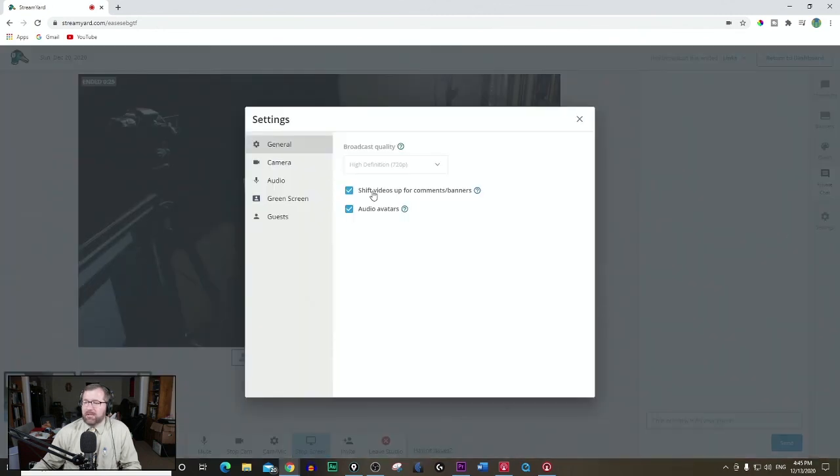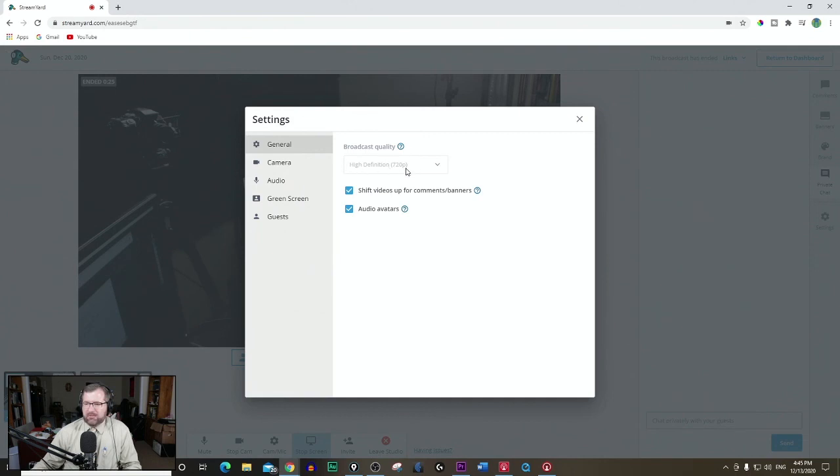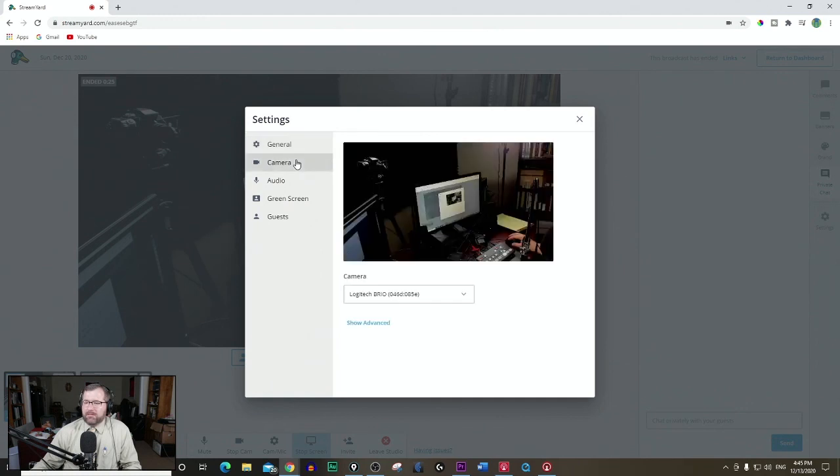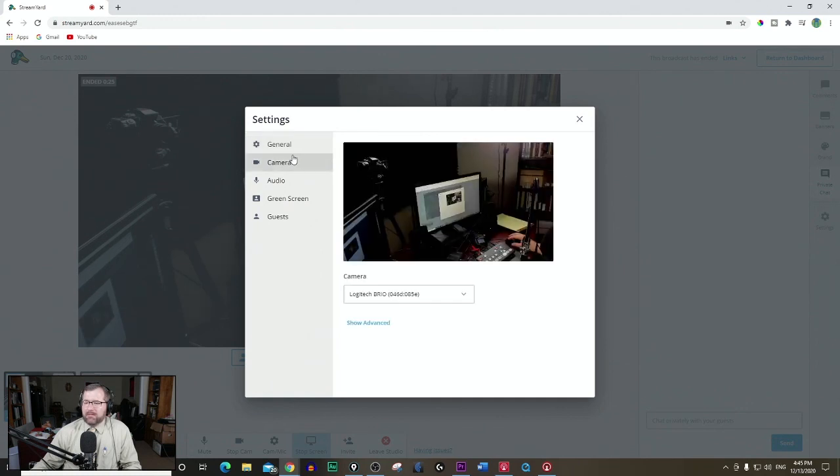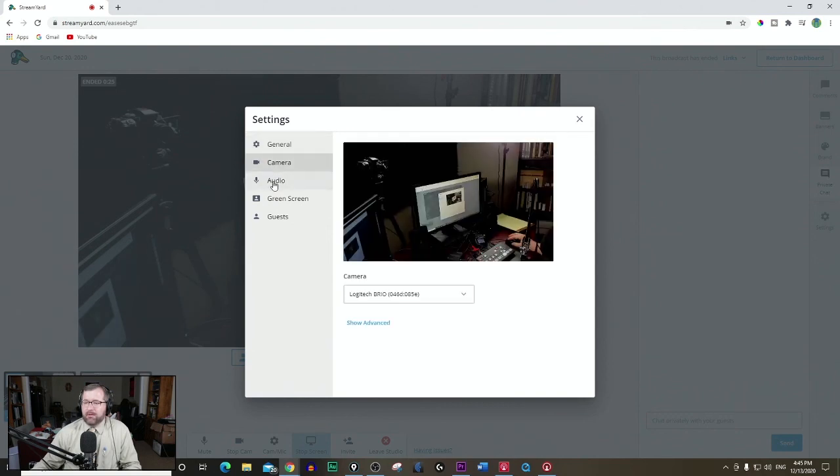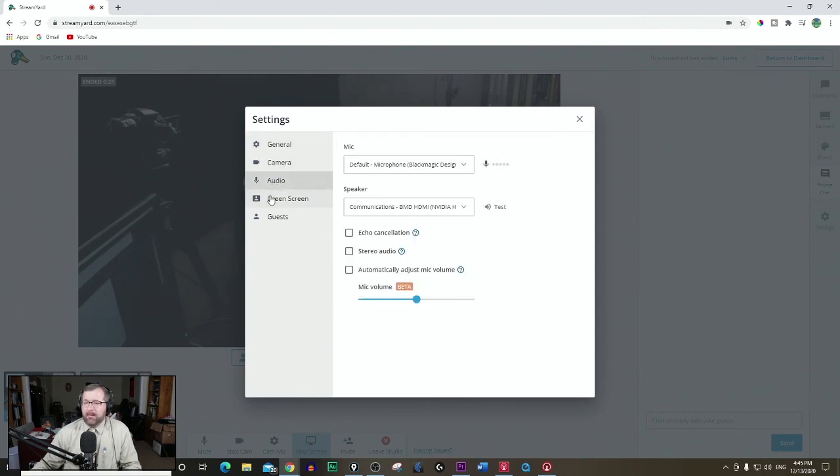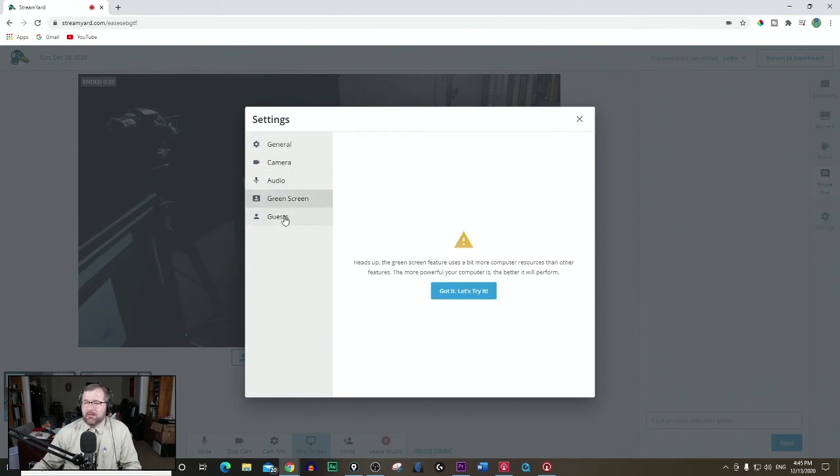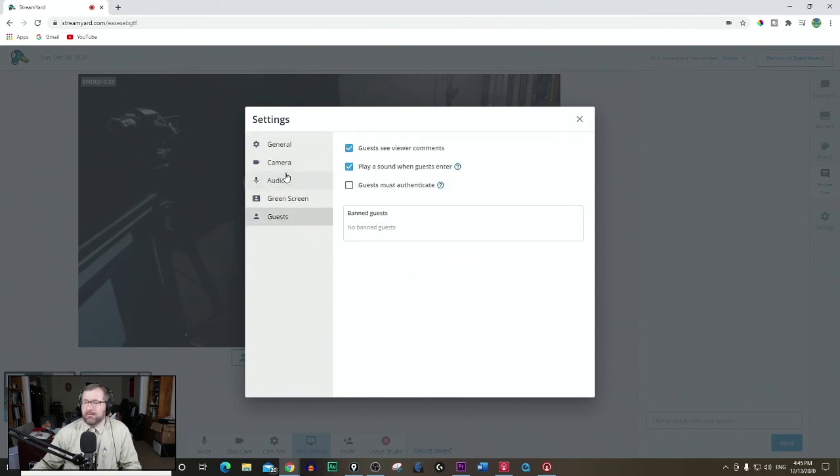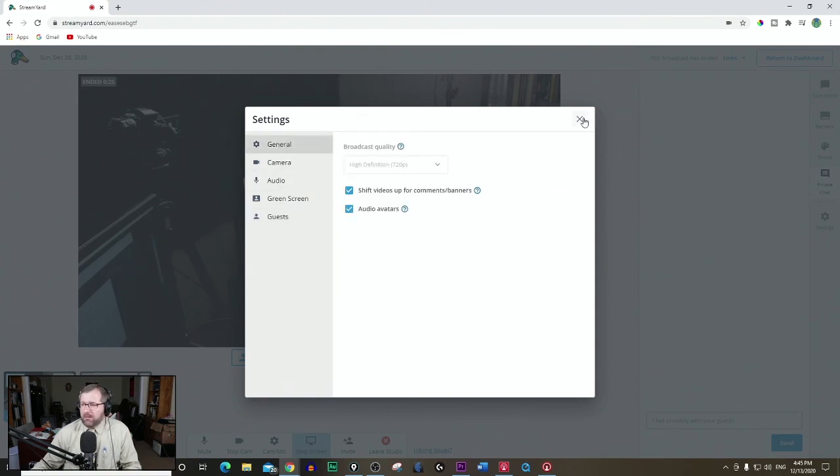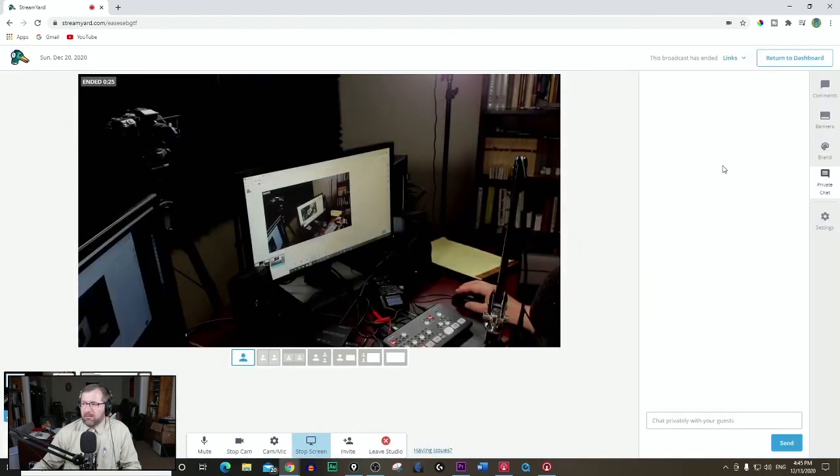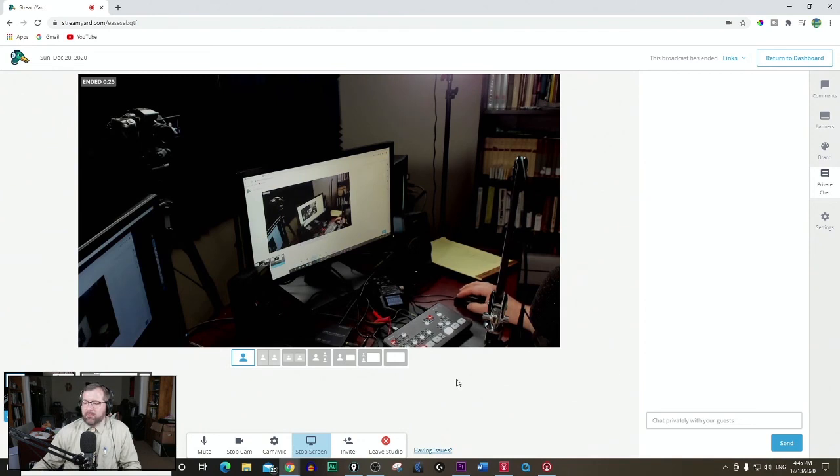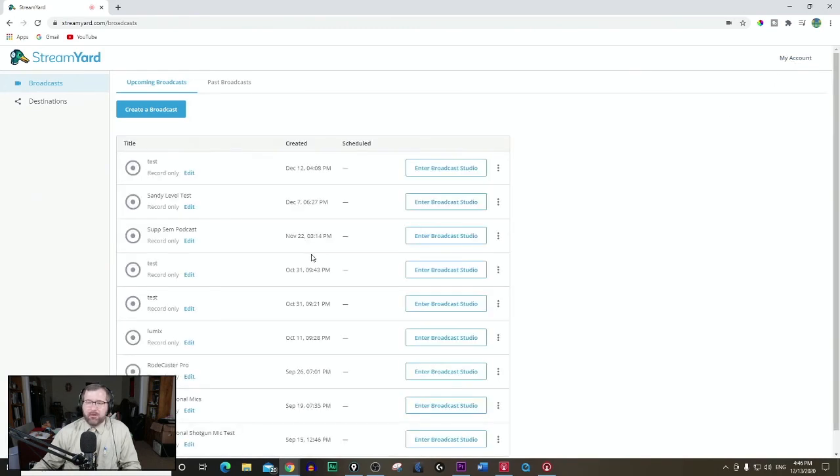Then we have our settings. Be sure that in this one we have high definition 720p when we're streaming. You want at least that. That is the max that you can without upgrading. 1080p will cost you the next tier up. Again, I've got my audio set. You can do green screen or guest. These are some things that you may want to look at. Other than that, it's pretty simple. When you're done with your stream, you can hit in stream and then return to the dashboard.